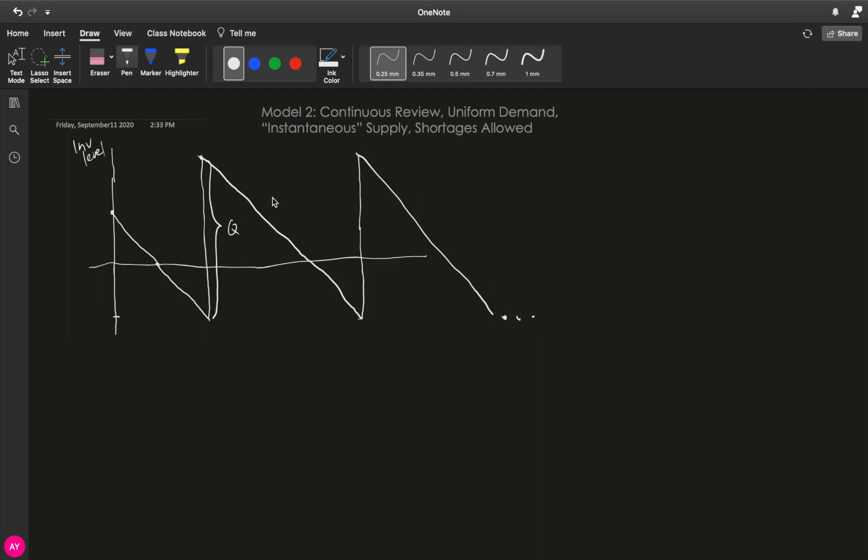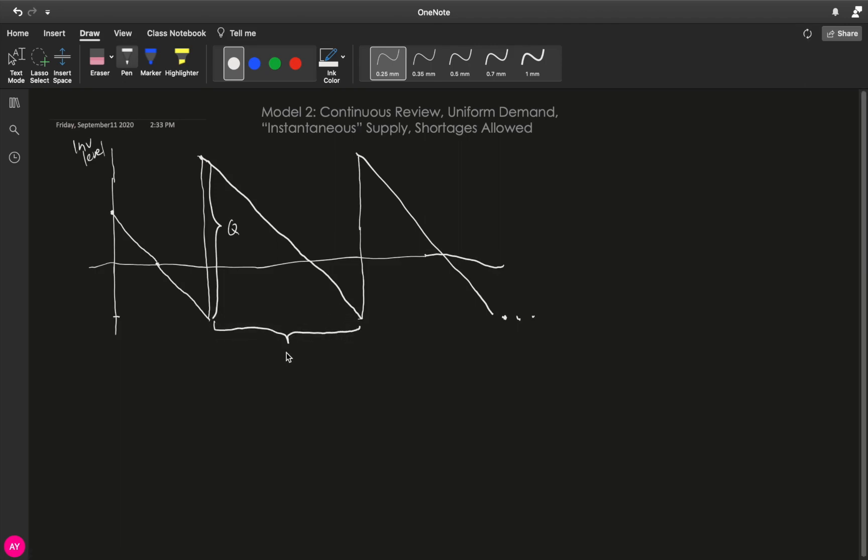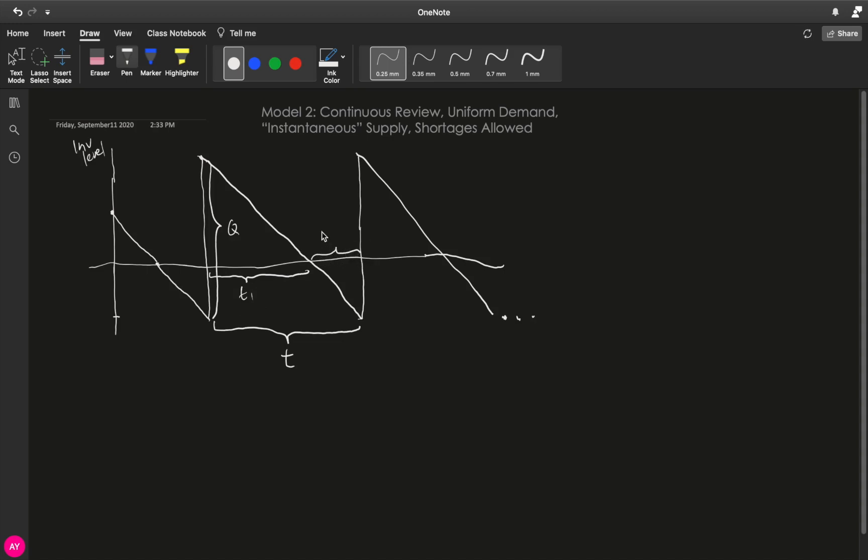Now, if you look at this graph and you look at the cycles, what is repeating is this cycle. And therefore, this is our T. However, our T now is divided into two parts. This part, we will call T1, and this part, we will call T2. T1 is the time within the cycle where your inventory level is above zero, meaning you have inventory.